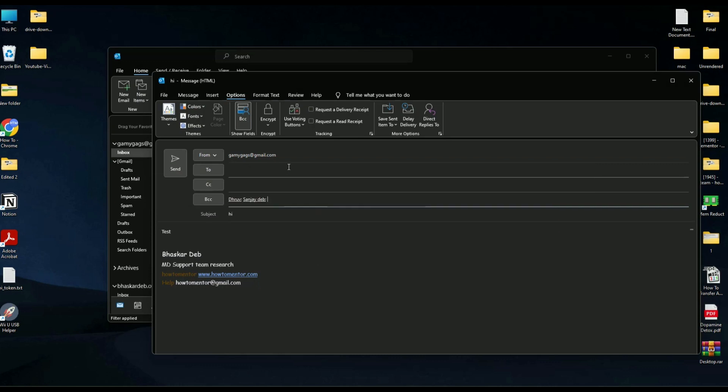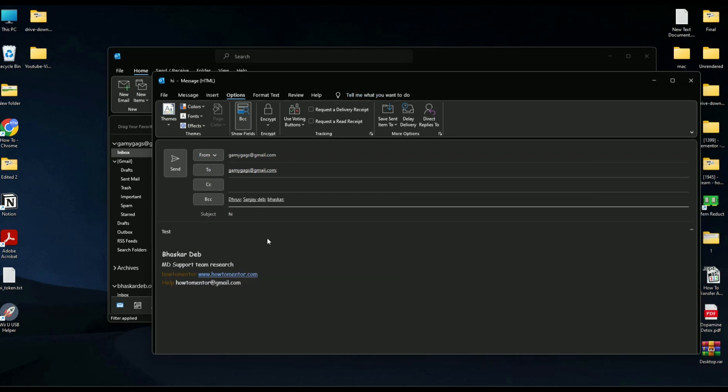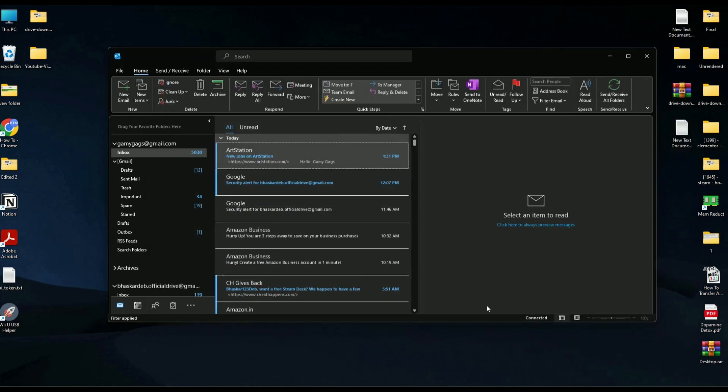Now in the To field, just add yourself and simply send the mail. All the recipients mentioned in the BCC column will not be able to see each other's email address. Just simply click on send and wait for the email to send.